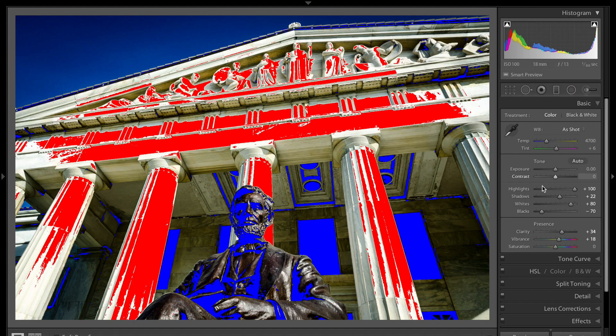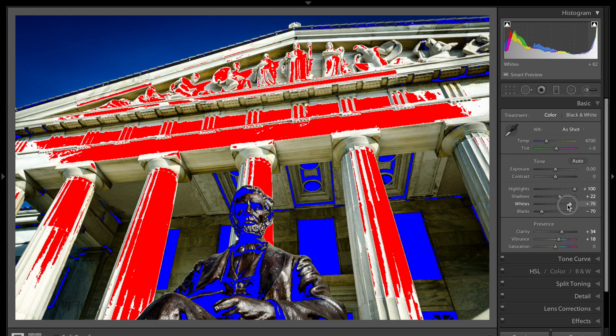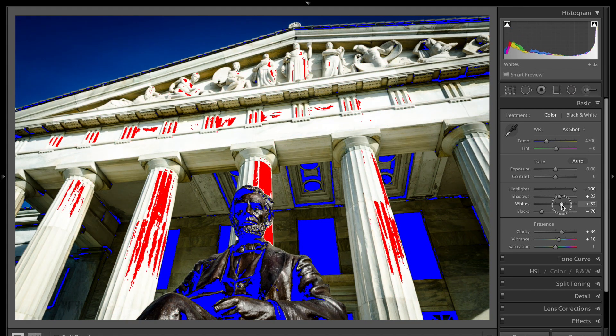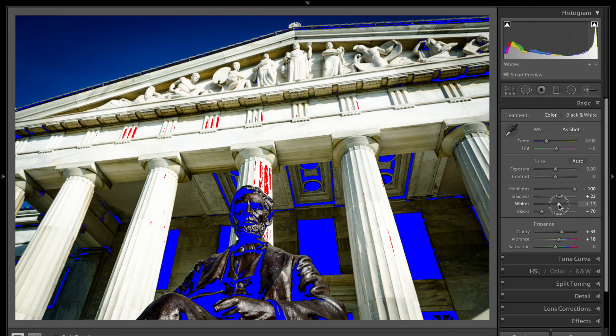Then you could go over here to the whites and the blacks. You could do the highlights and shadows too. But usually you go to the whites and blacks and you could just pull the whites down until the red goes away.